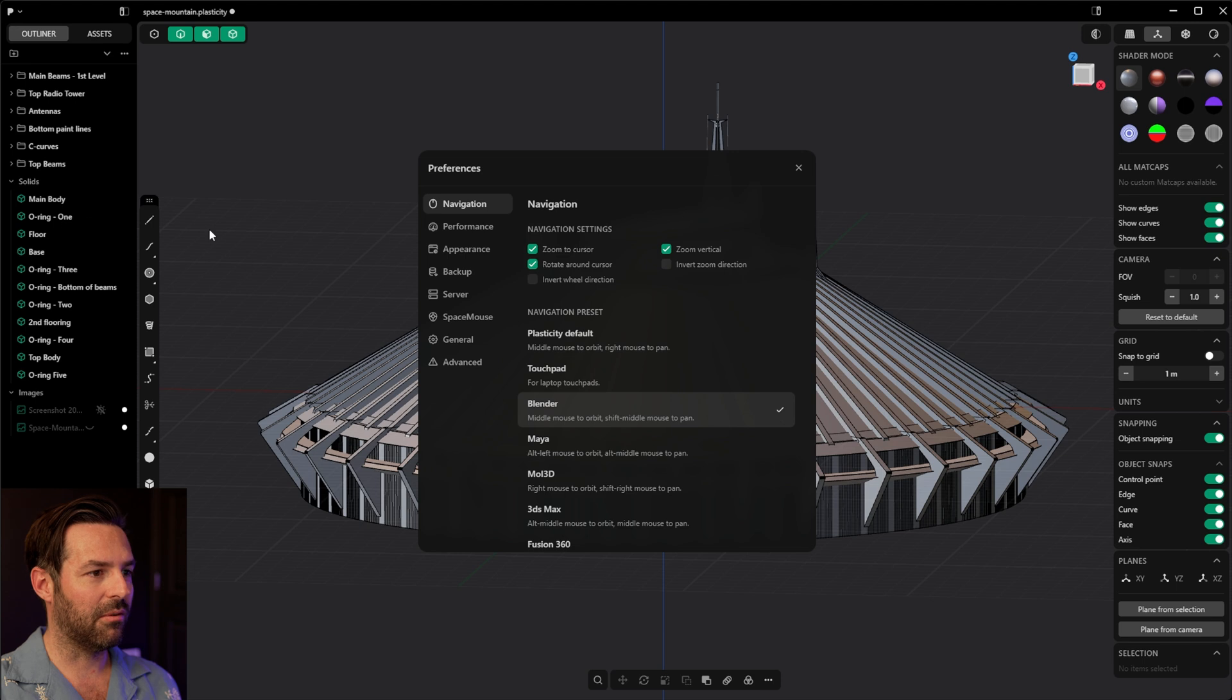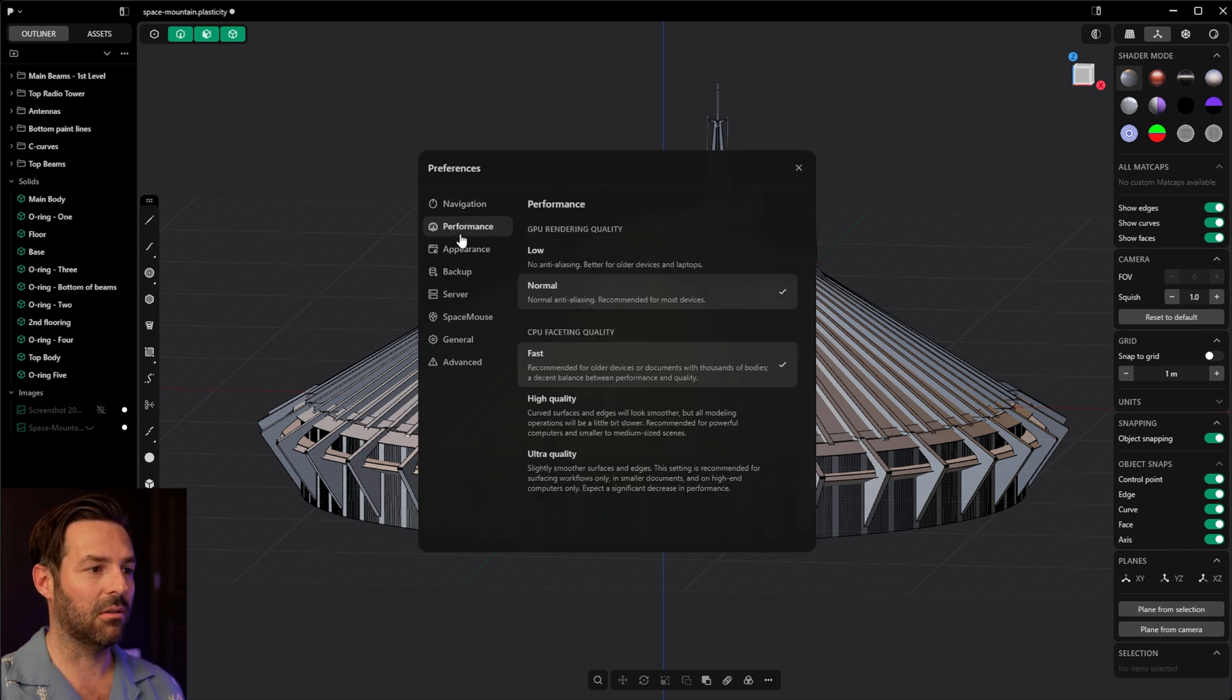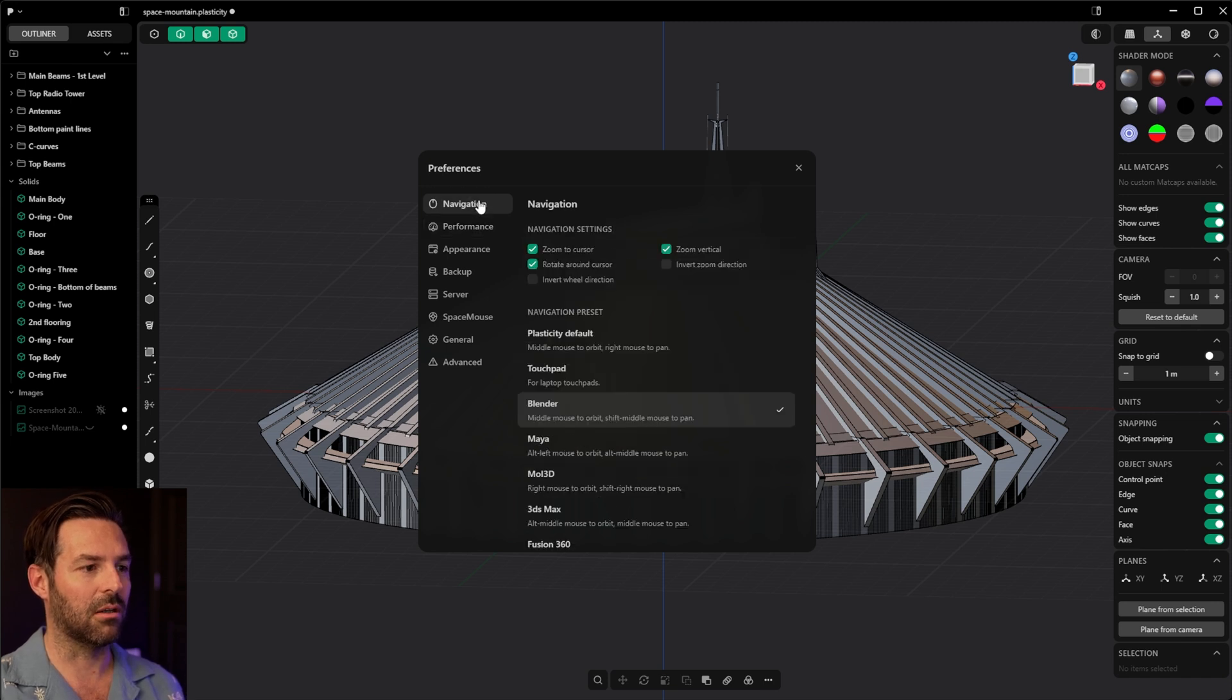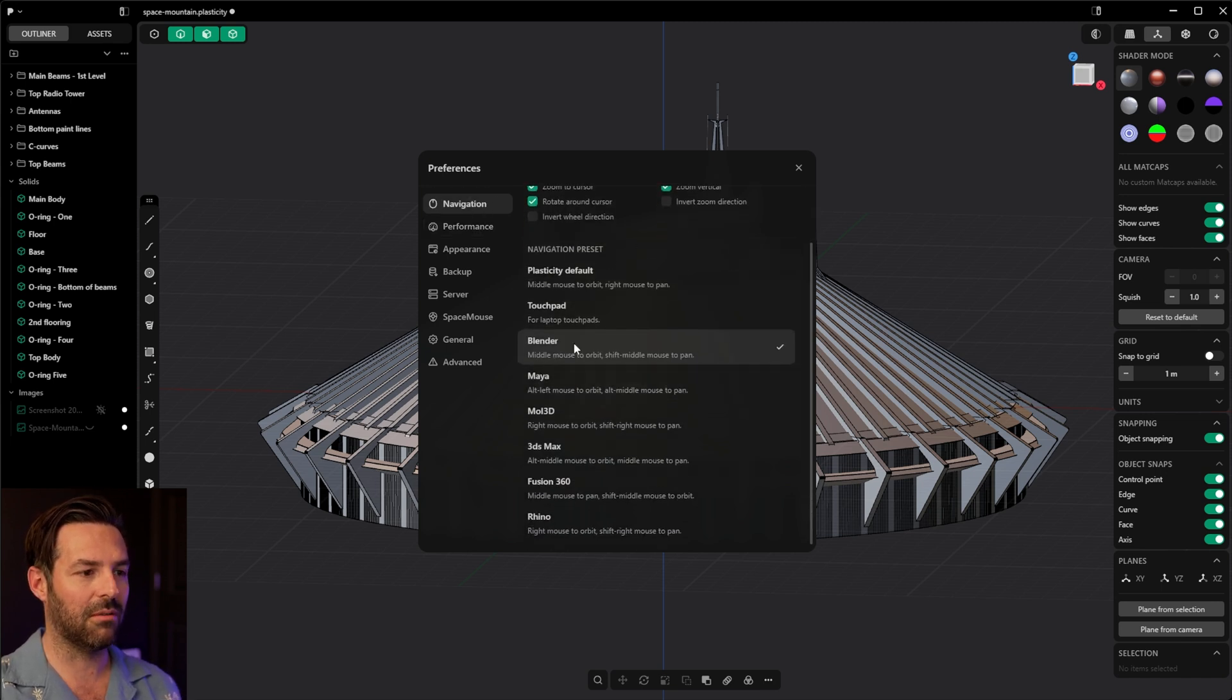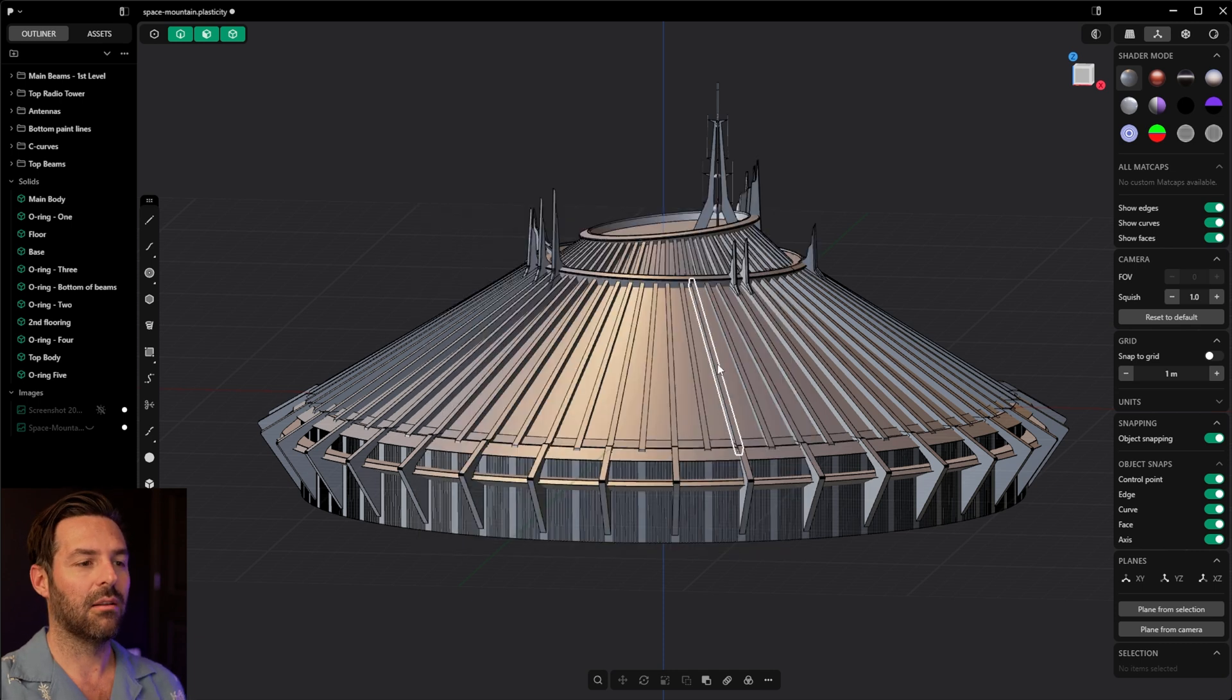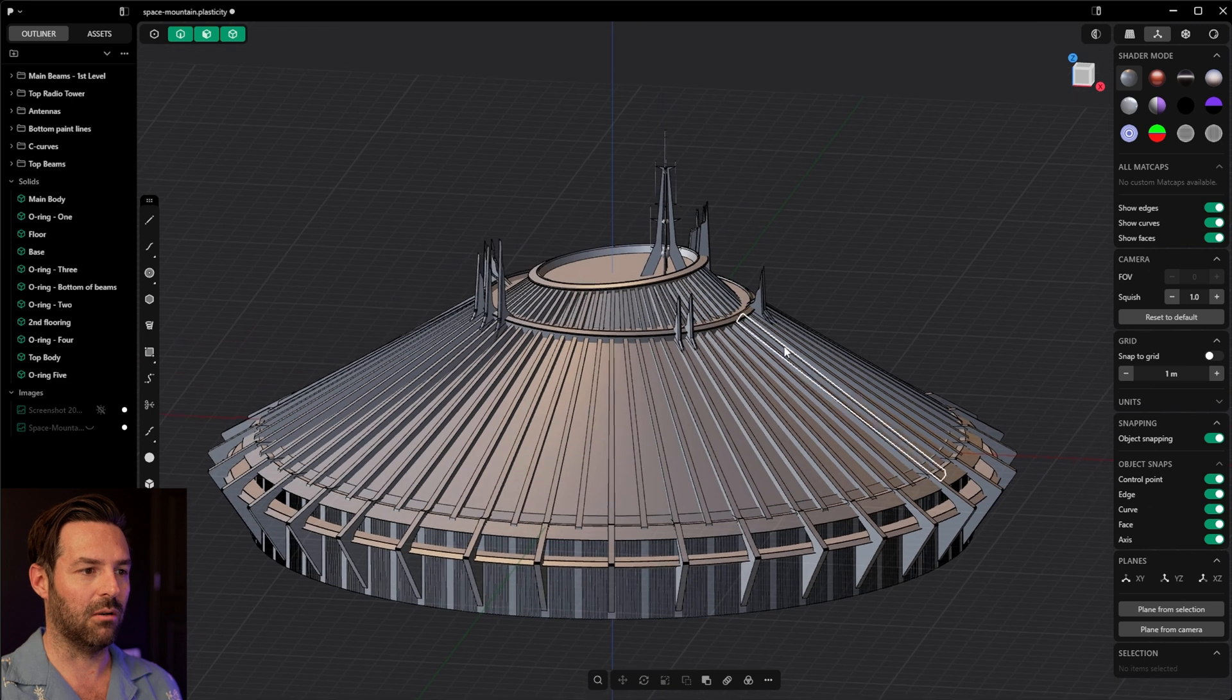Real quick, if you go to Preferences, if you do end up getting Plasticity or doing a trial of it, you can go to Performance and change your CPU fastening quality here depending on your computer. And then for navigation, you can even select Blender here, which will make the middle mouse to orbit and shift middle mouse to pan.